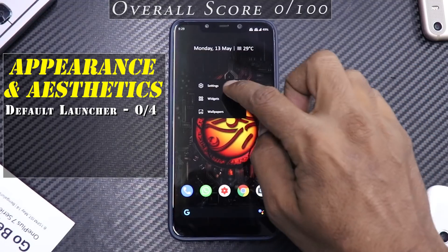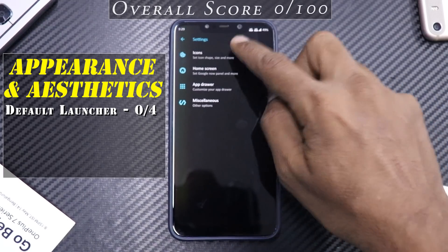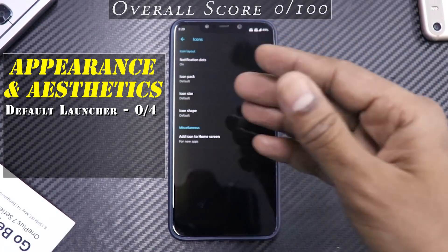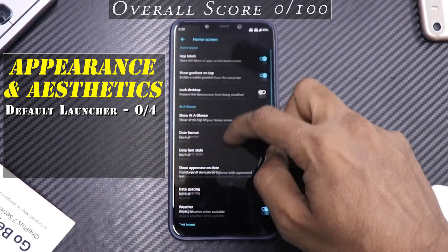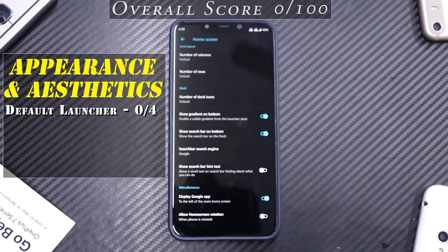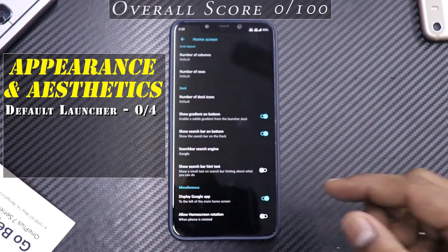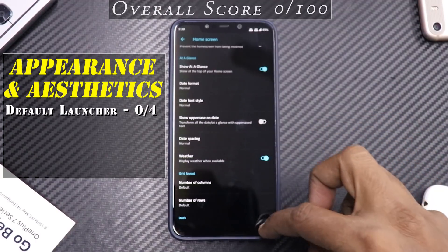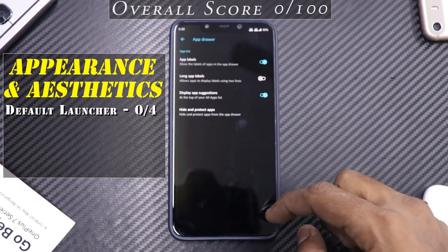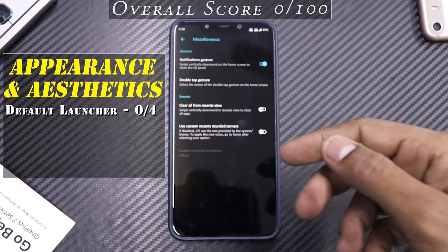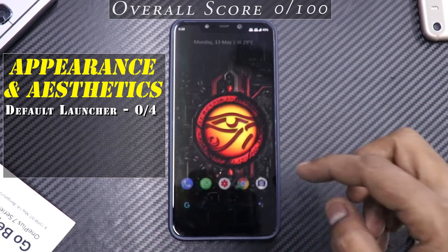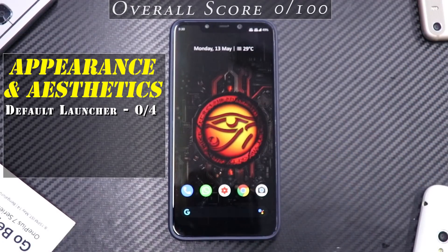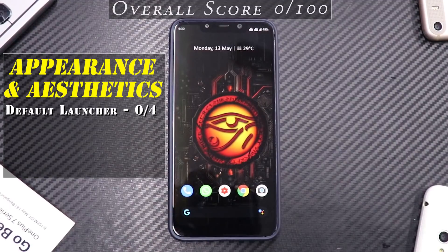Long pressing the home screen gives you settings, widgets, and wallpapers. In settings there are limited but useful options: you can enable notification dots, change home screen rows, columns, spacing, date font style and format, there's Google feed toggle, a bottom search bar option, app drawer customizations, and notification gestures. It's a very good launcher — I've used this phone four days and never felt the need to go to Nova Launcher. Launcher score: three out of four.